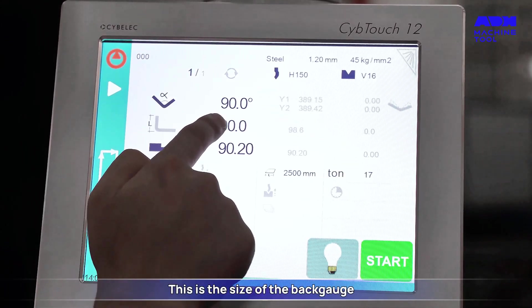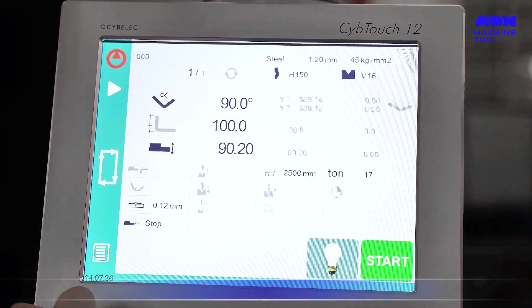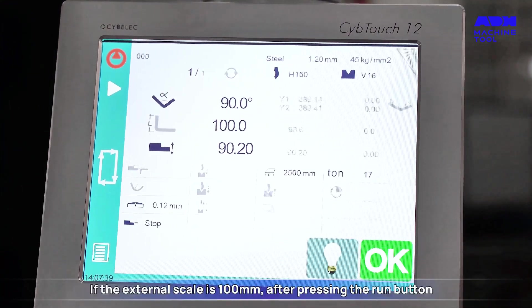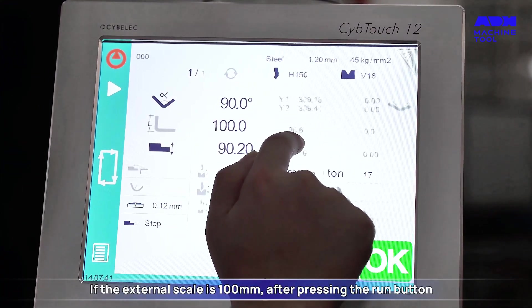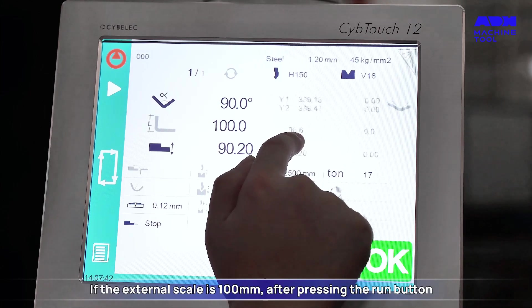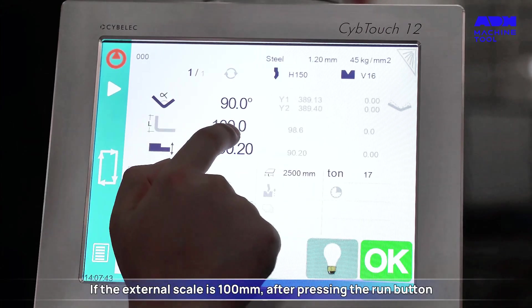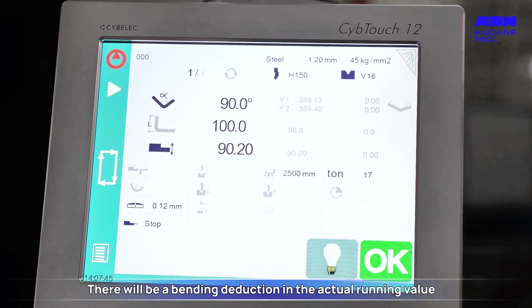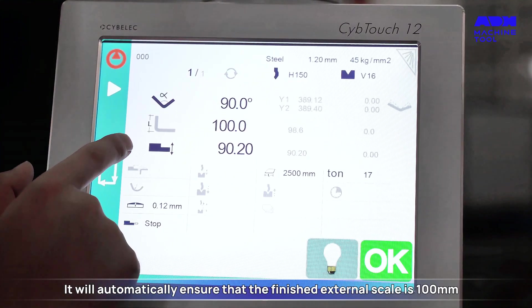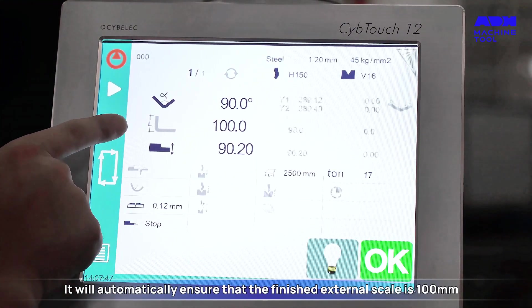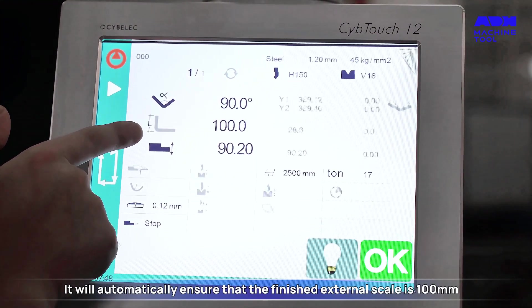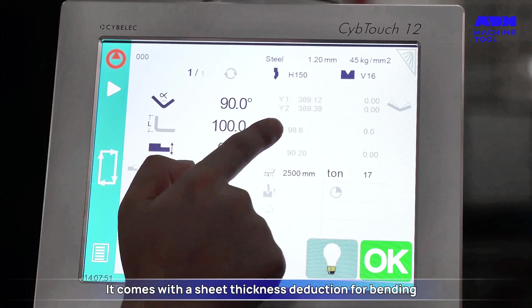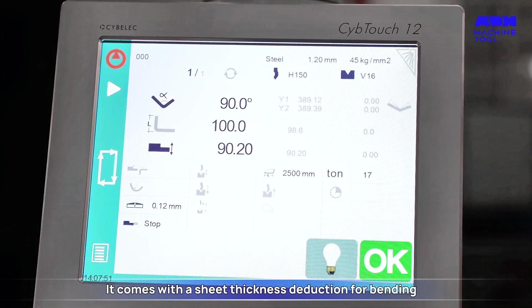This field is for the back gauge size. Currently it is set to external scale. If the external scale is set to 100 millimeters, after pressing the Run button there will be a bending deduction in the actual running value. It will automatically ensure that the finished external scale is 100 millimeters, with a built-in sheet thickness deduction for bending.